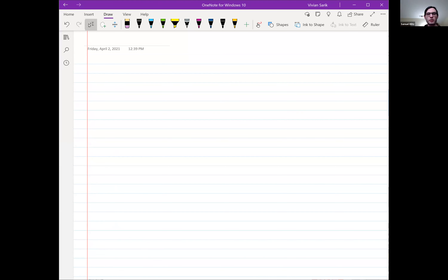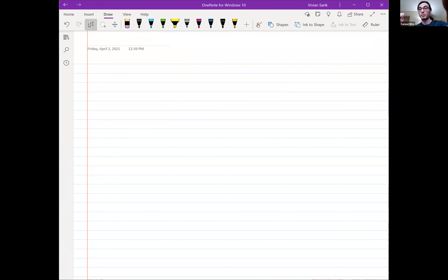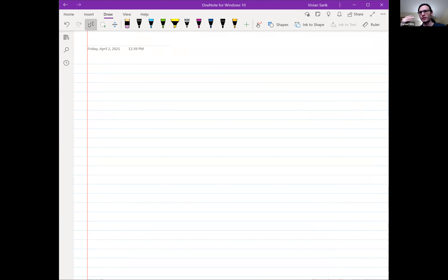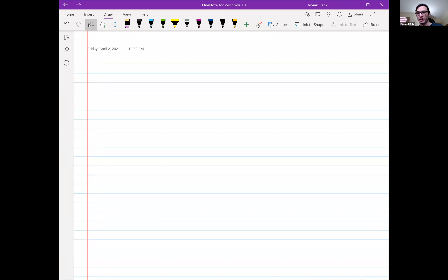We finished last time talking about the dot product — a way of taking two vectors and combining them to get a scalar, also known as the scalar product. Today we're going to introduce one more way of combining two vectors. This one's called the vector product or the cross product. There are exactly two distinct unique ways to multiply vectors together, whereas with numbers there's only one.